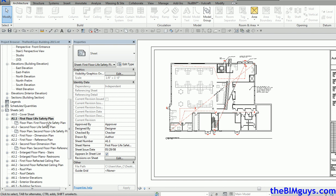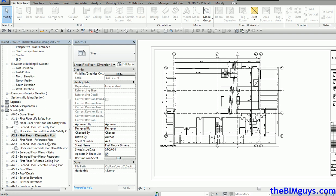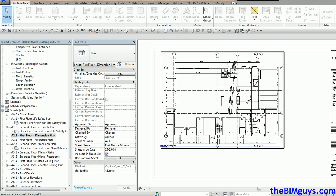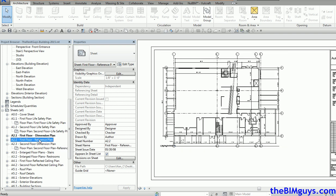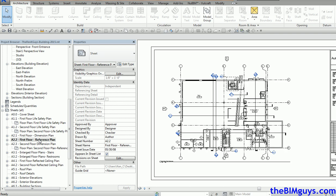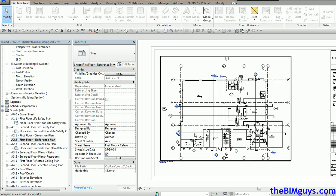What I have is a handful of sheets over here. Going to the First Floor Dimension Plan, you'll notice the floor plan sitting on the sheet. Now if I hit Reference Plan, it's on the sheet but notice it's not in the same spot.